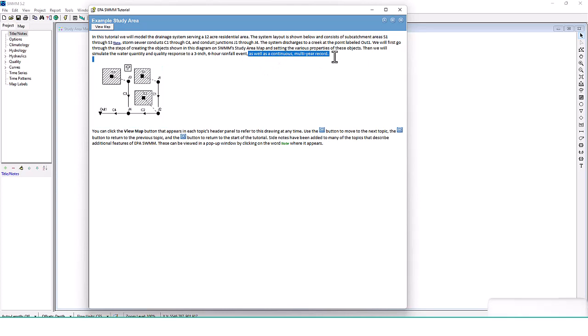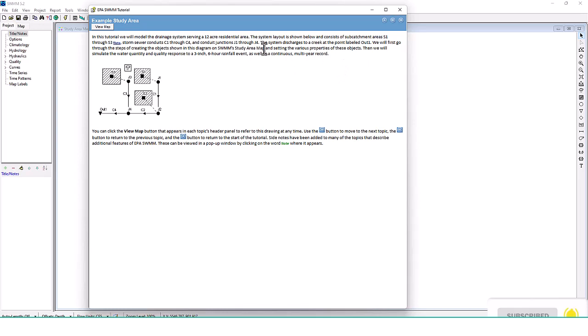If you're doing continuous simulation, you'll want to use dedicated software such as WWHM or WinSWMM, as SWMM doesn't have the greatest continuous simulation modeling. Here we're just going to follow along with their scenarios. You can click the View Map button that appears in each topic's header panel to refer to the drawing at any time, then use the forward button to move to the next topic.